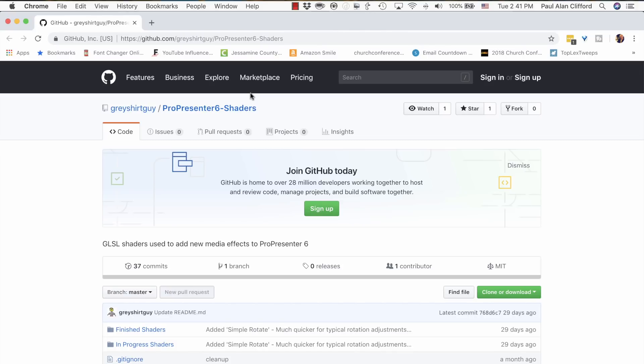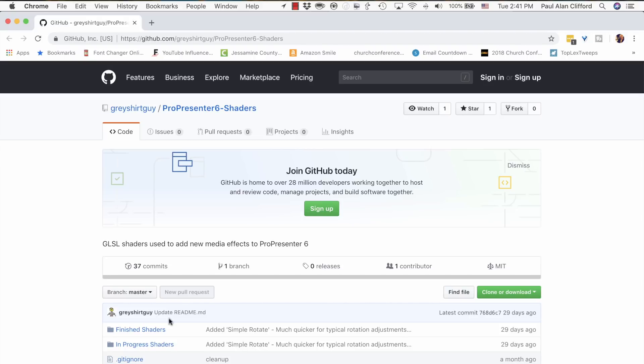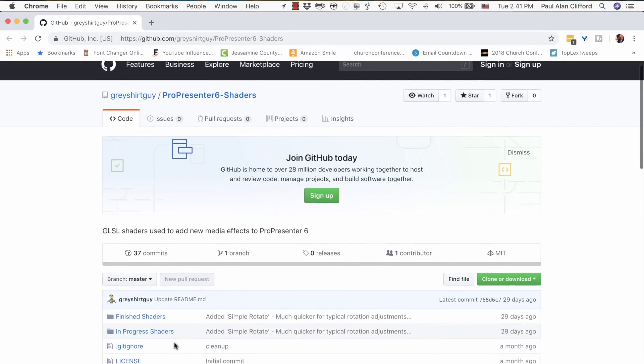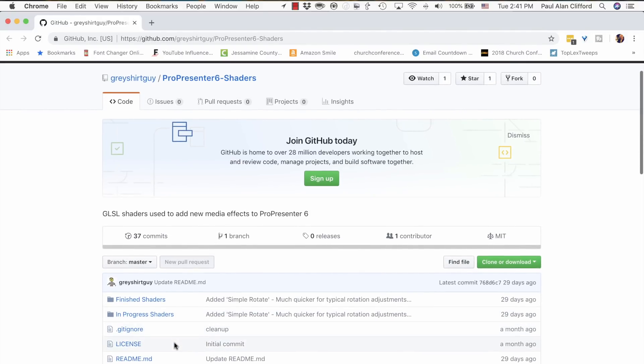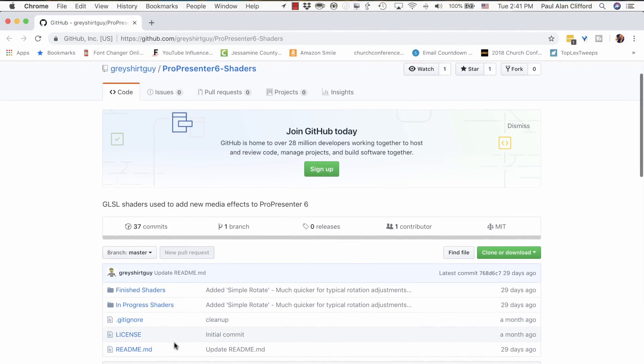That said, I found this over on the ProPresenter users group. One of the people over there is GrayShirtGuy. I can't remember his actual name, but he has created a couple of plugins for ProPresenter.